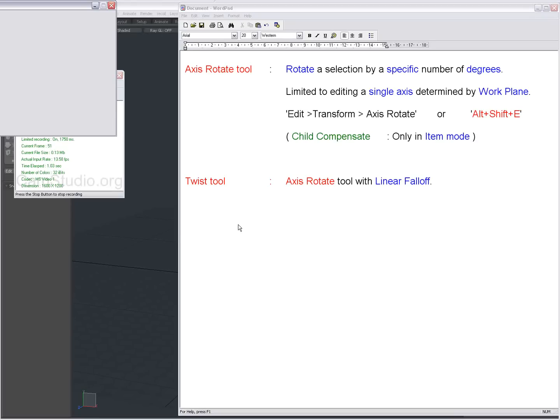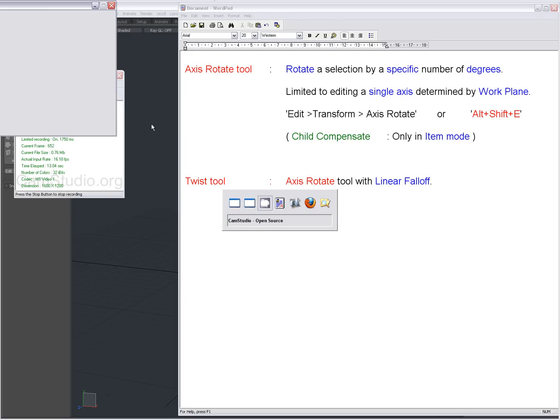Hello there, Dominic here. I've heard about the Axis Rotate Tool and the Twist Tool. I'm going to show you something.